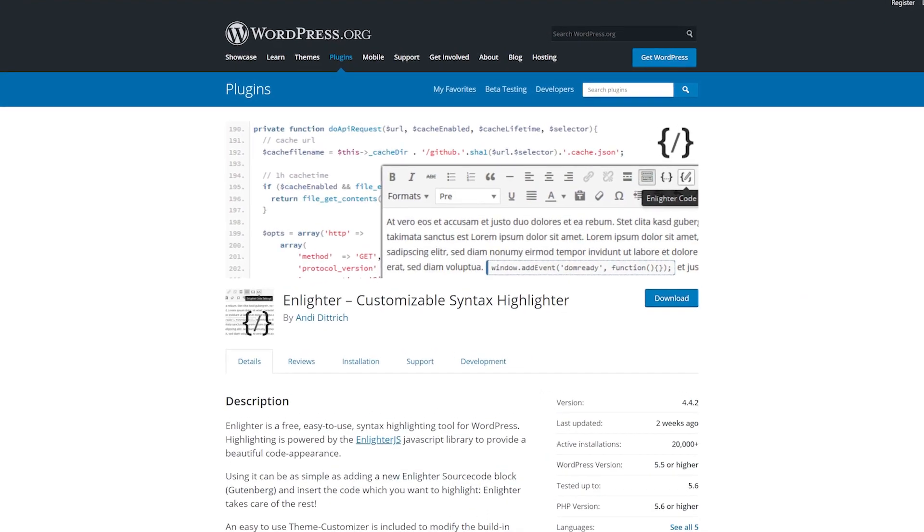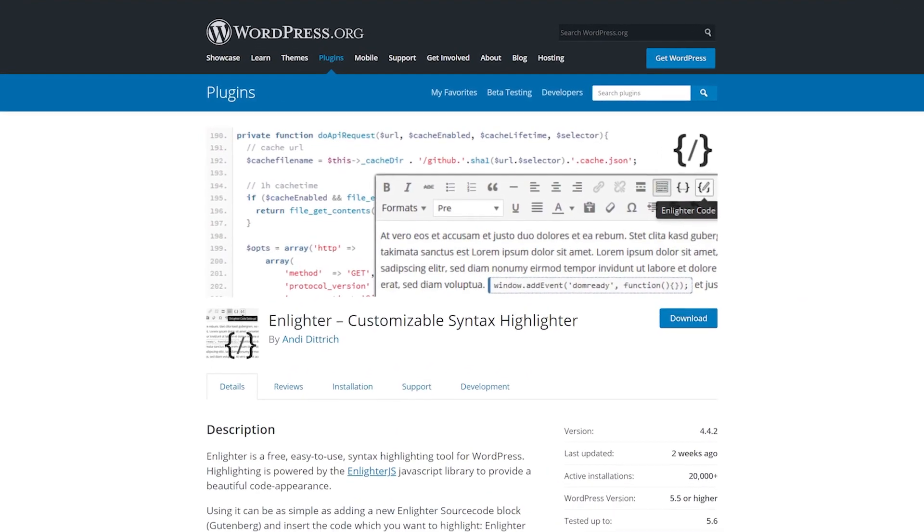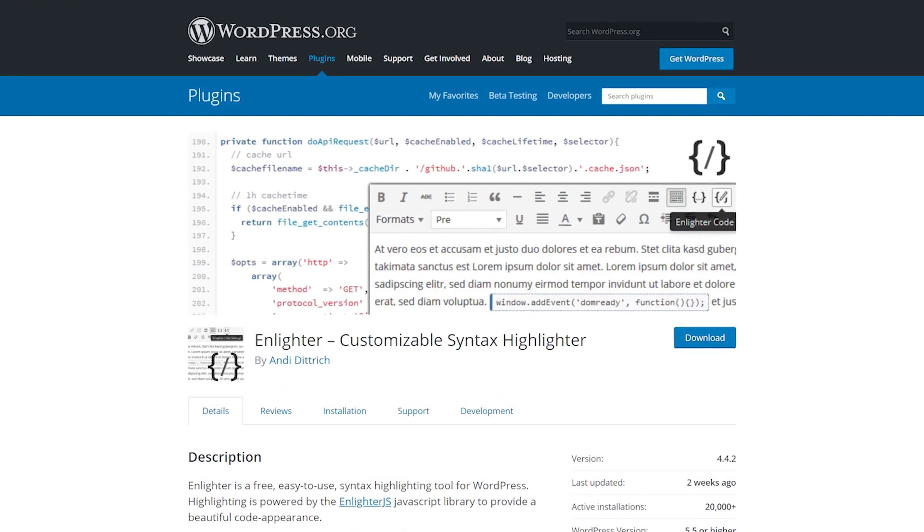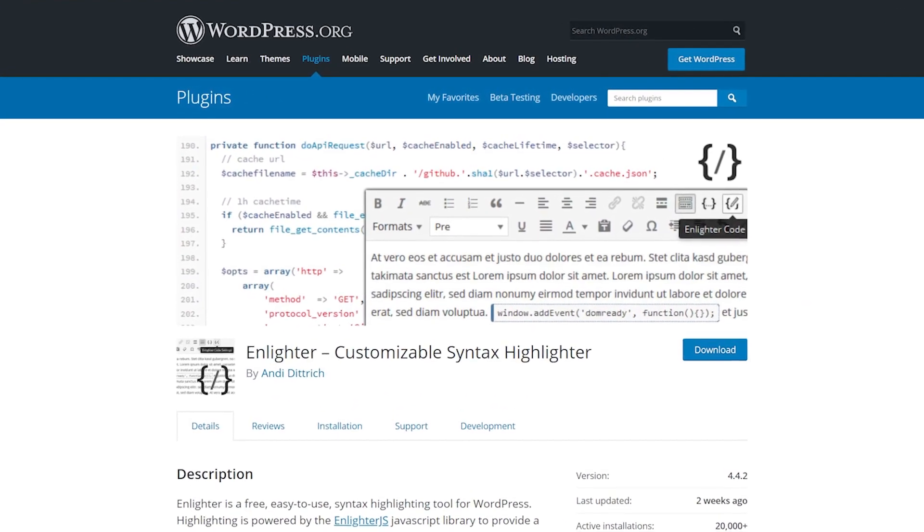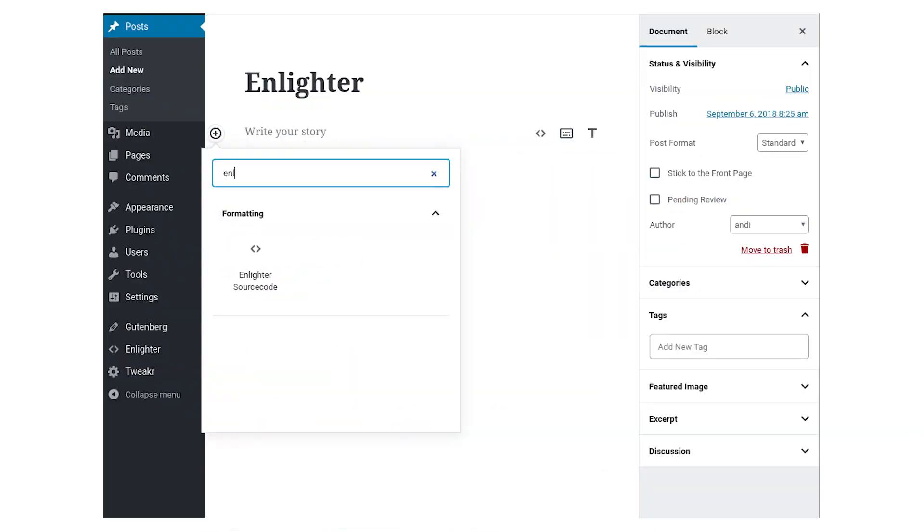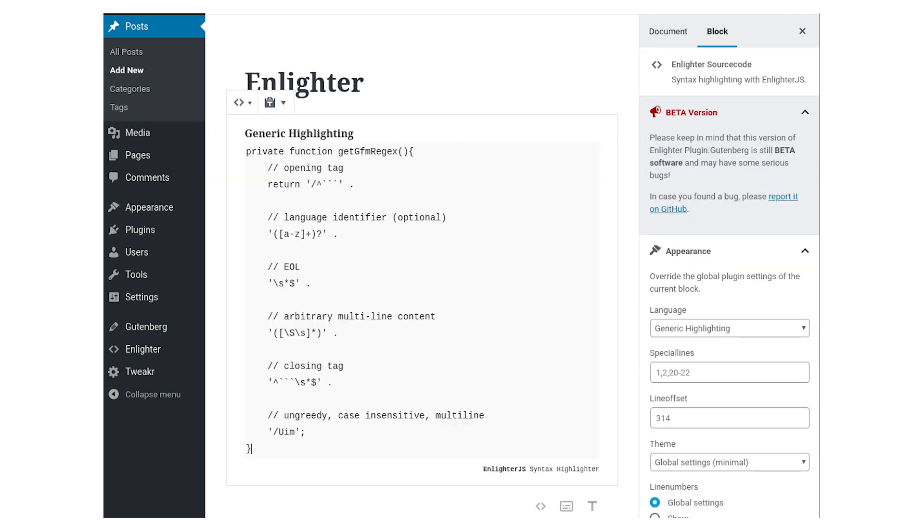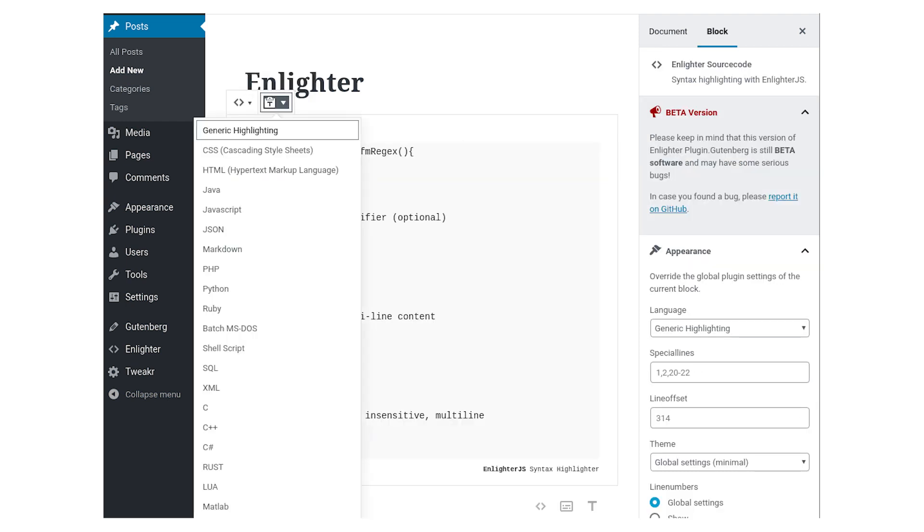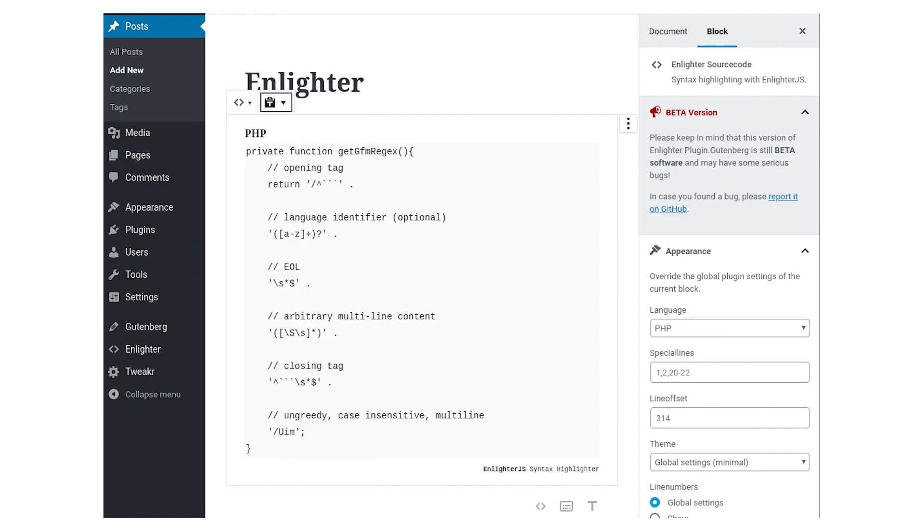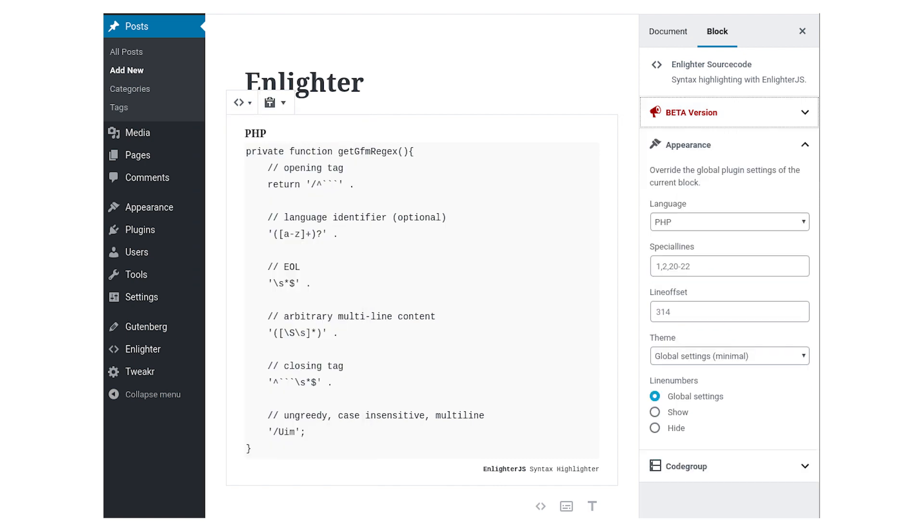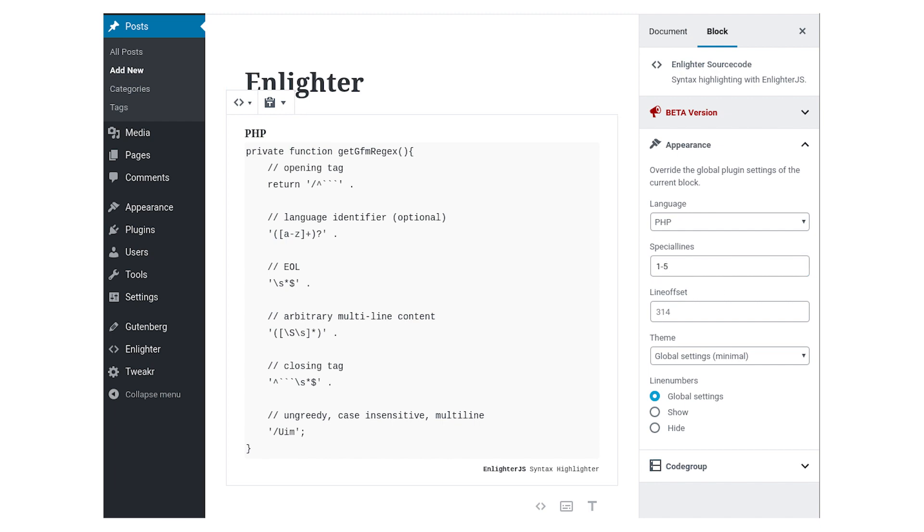Number three, Enlighter Customizable Syntax Highlighter. A big plus to this one is how you can add code inline rather than in its own block. Most of the code snippet plugins only allow for block formatting. This feature helps a lot with readability for your posts and explanation of the code.